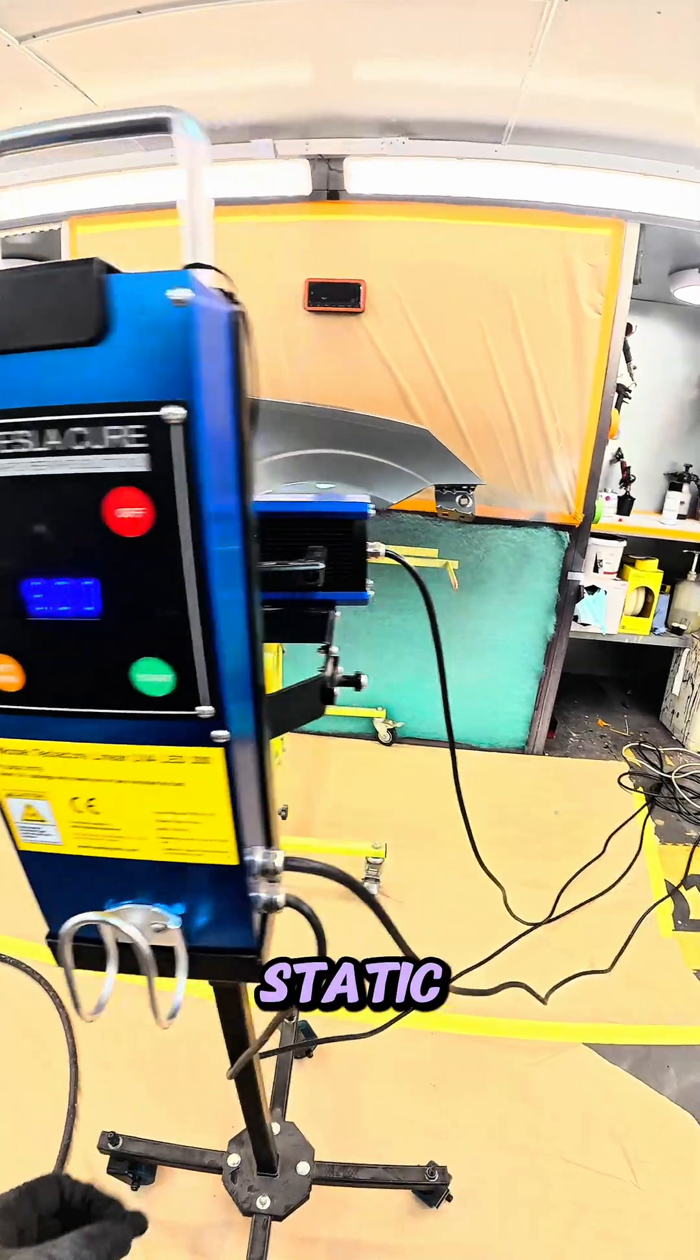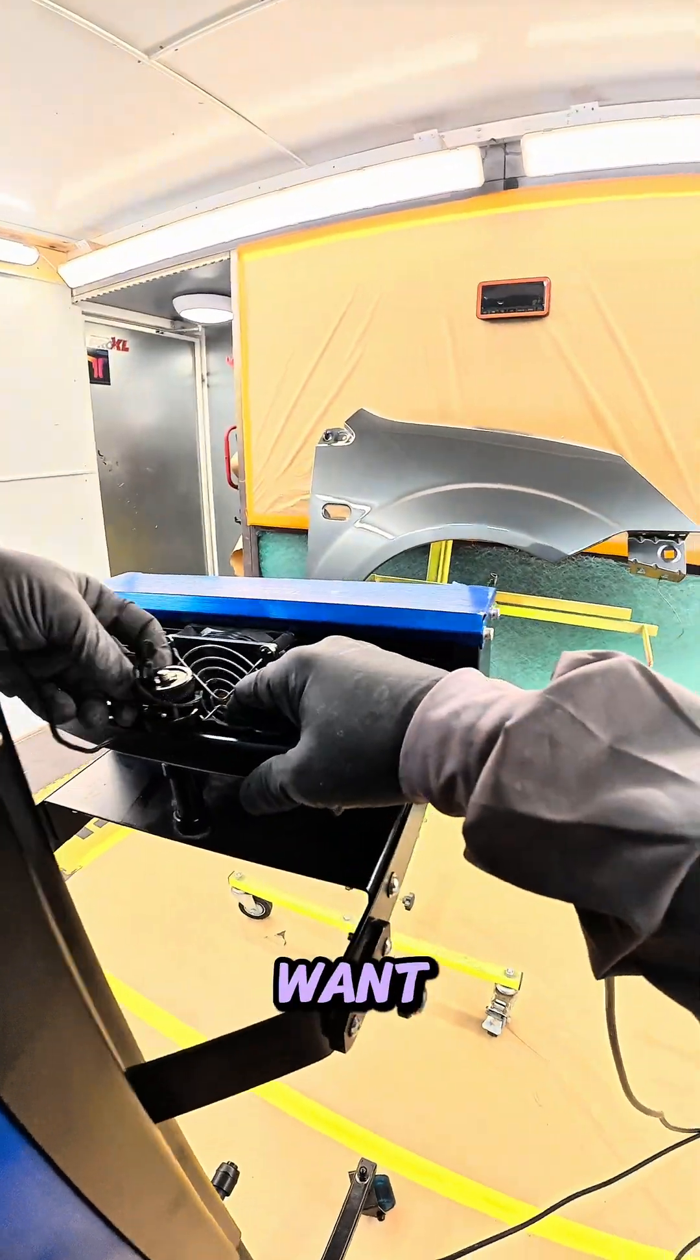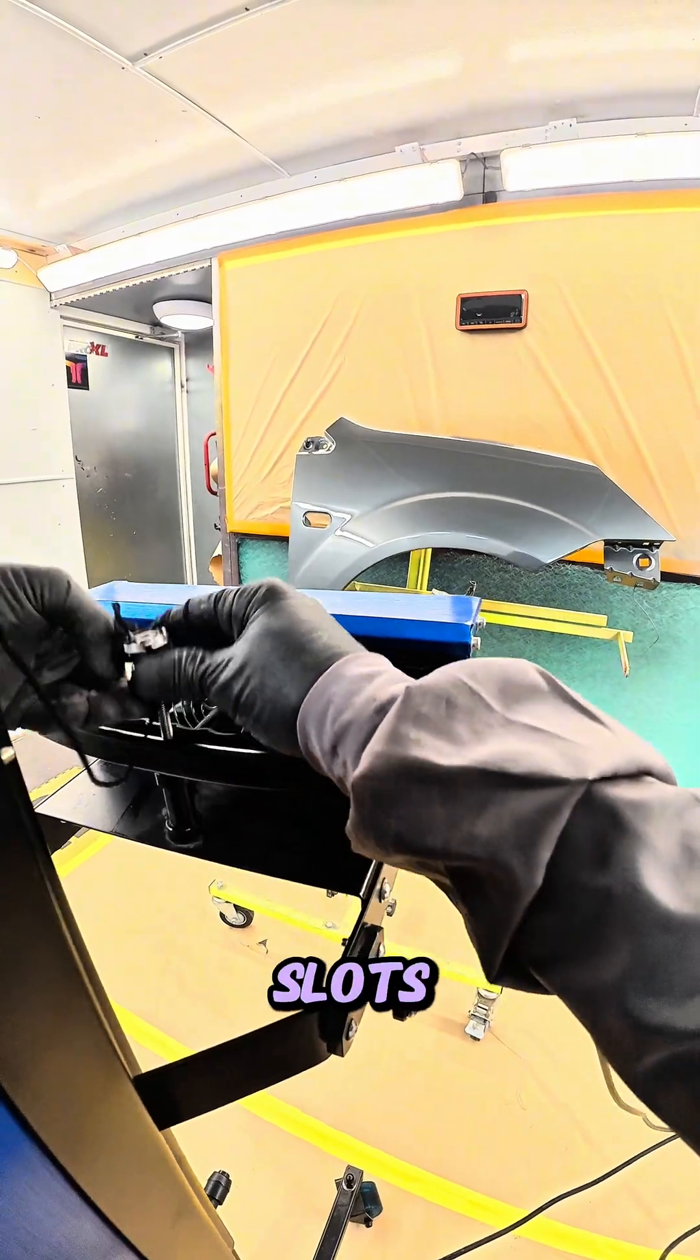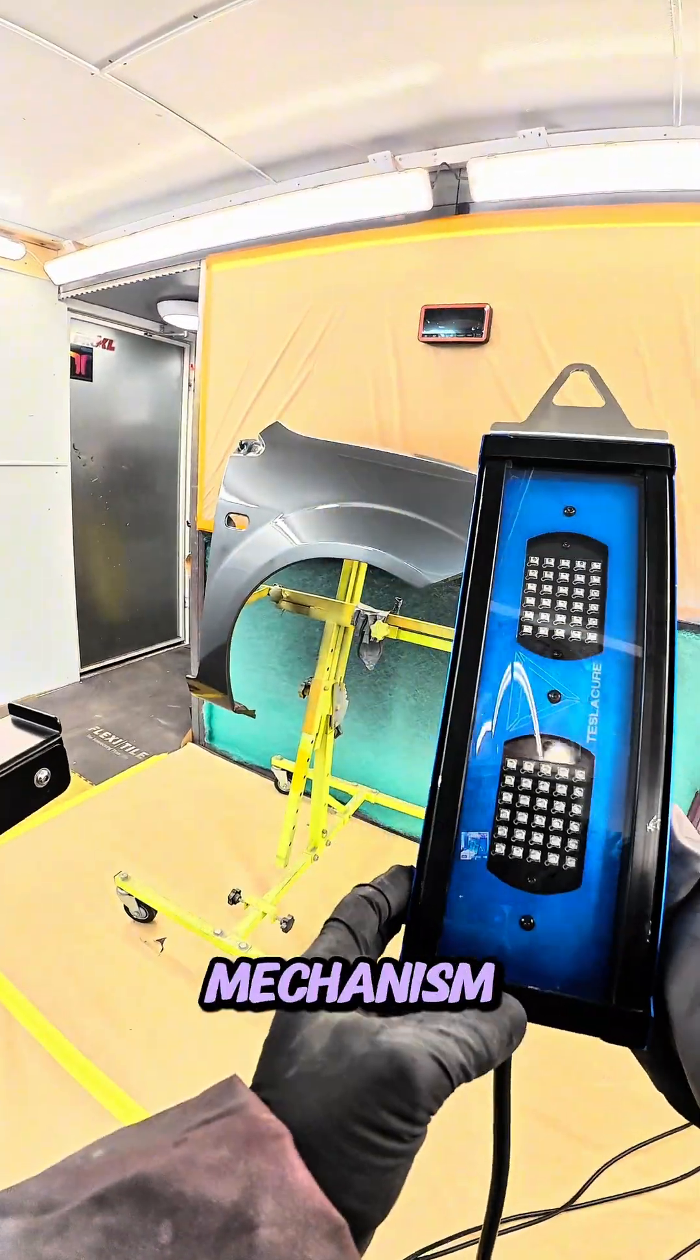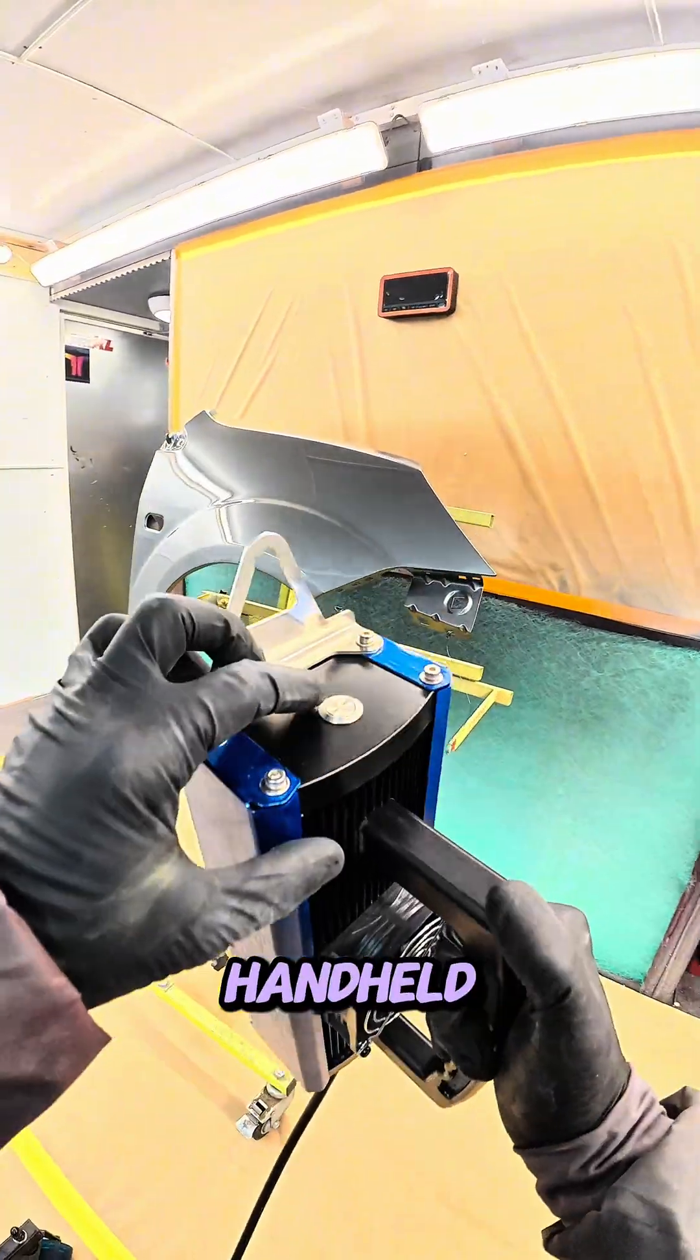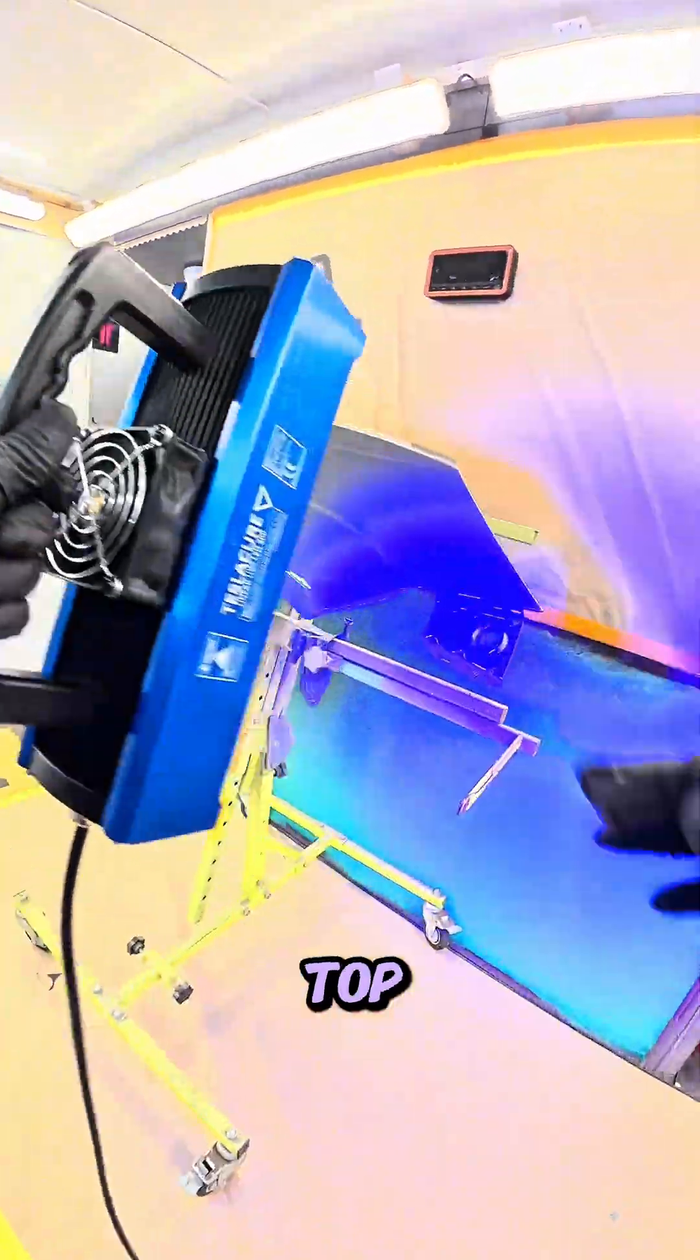It's both a static and mobile unit depending on how you want. It simply slots in with this quick release mechanism and you can then have a handheld unit. It's got the power button on the top.